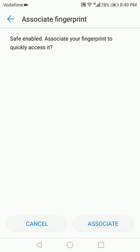So I'm just going to tap on Associate here to associate the fingerprint.